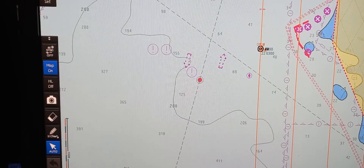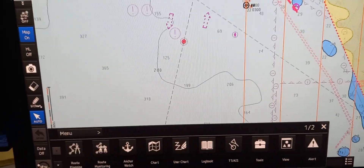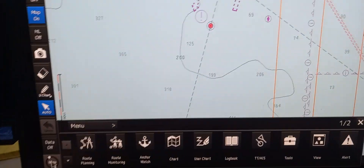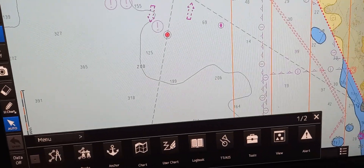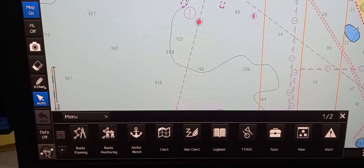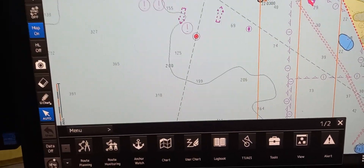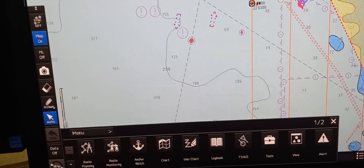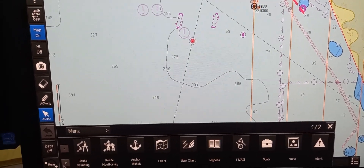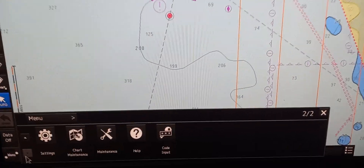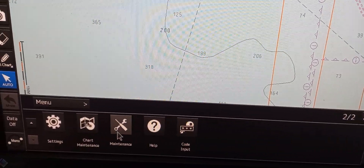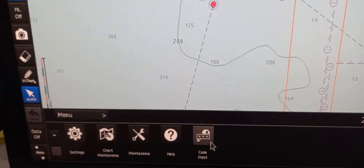On the menu button, we press left click on the mouse so you can see the menu window. It has route planning, route monitoring, anchor watch, chart, user chart, logbook, DTAIS tools, views, and alert. If you scroll down, you can also see other options like settings, chart, maintenance, help, and code input.